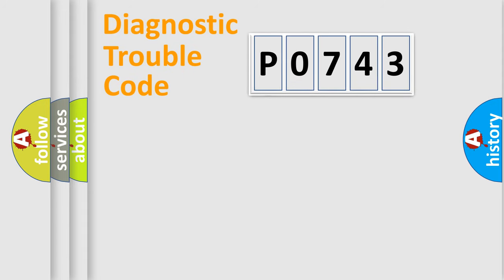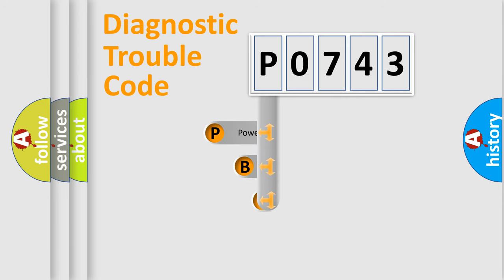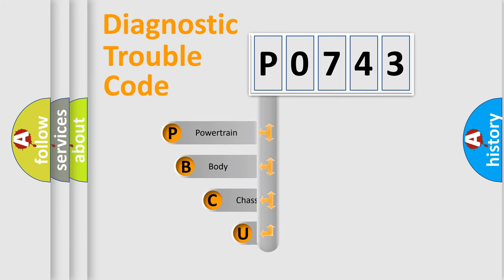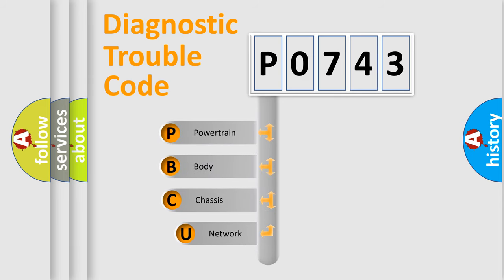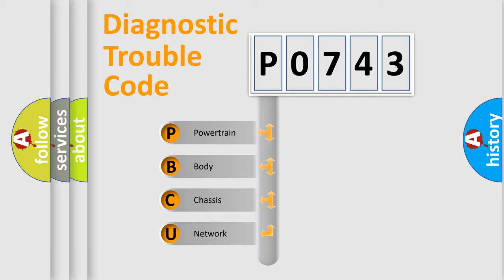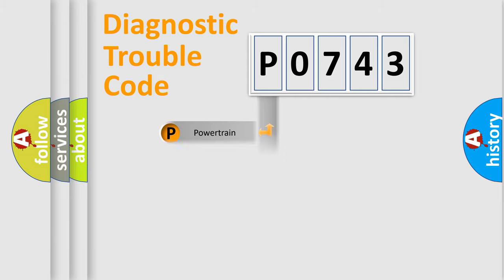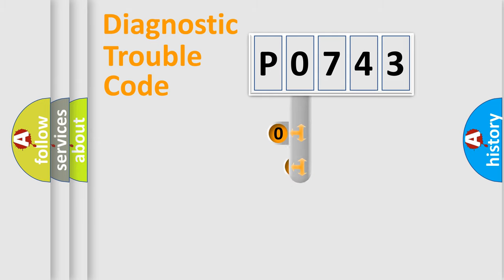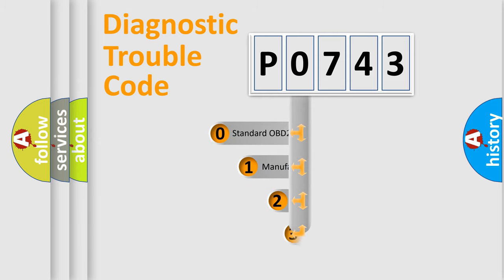First, let's look at the history of diagnostic fault code composition according to the OBD2 protocol. We divide the electric system of automobile into four basic units: powertrain, body, chassis, and network. This distribution is defined in the first character code.